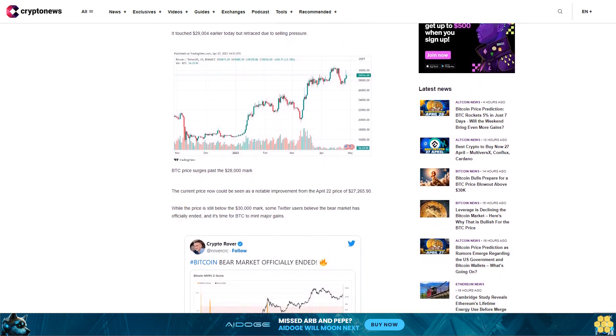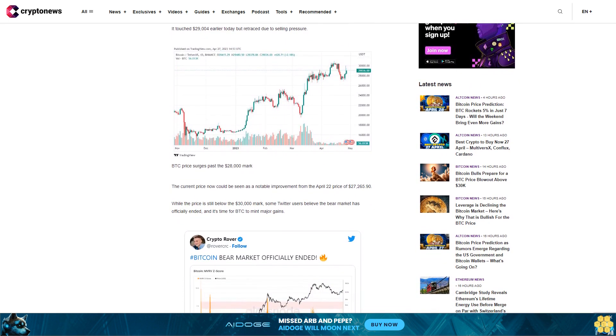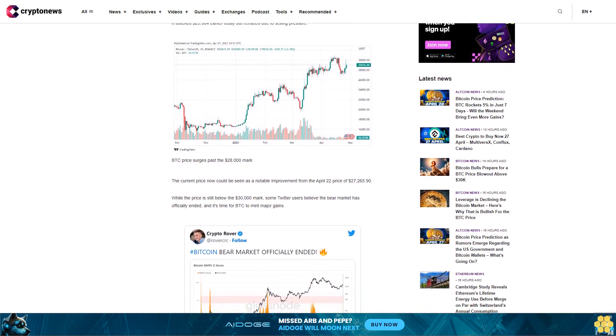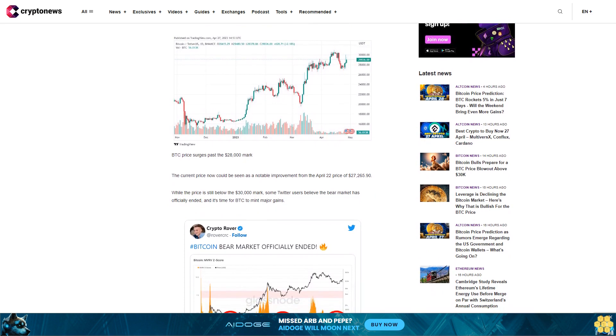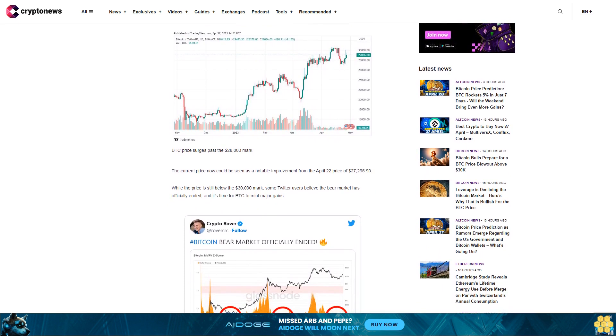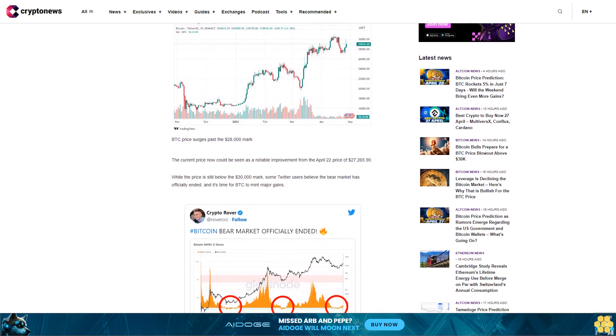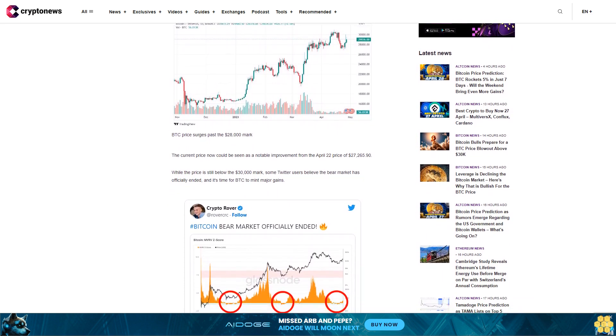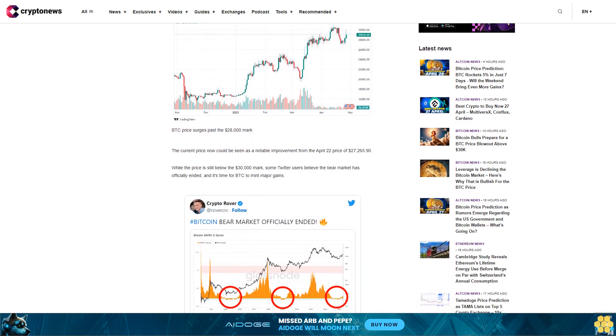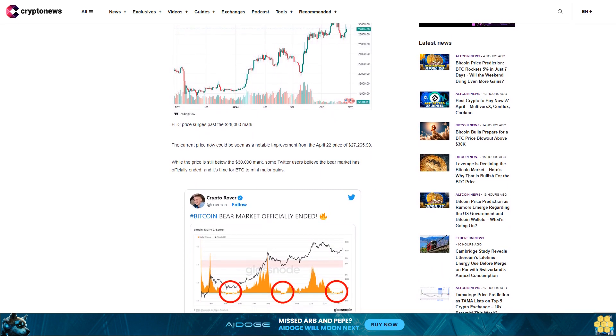Bitcoin's uptrend rubbed off on the broader crypto market with some altcoins following similar price trajectories. Meanwhile, the Q1 earnings reports of two top tech firms, Alphabet, Google's parent company, and Microsoft, were positive.